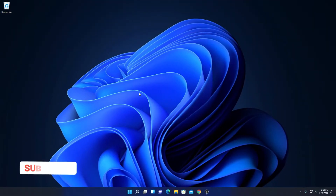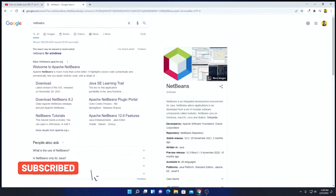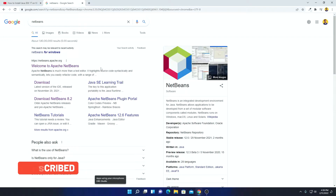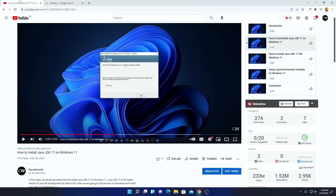Now to download NetBeans, just open your browser and search for NetBeans. Let me tell you that before installing NetBeans on your system, you have to install and setup Java JDK. I already made a video on how you can install Java JDK 17 on Windows 11, so you can watch that video — I'll put the link in the description box.